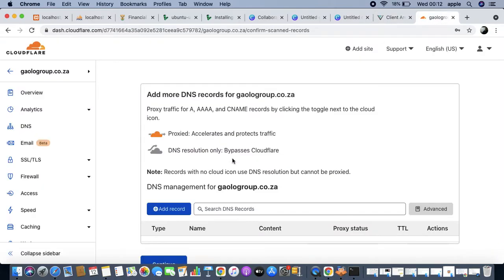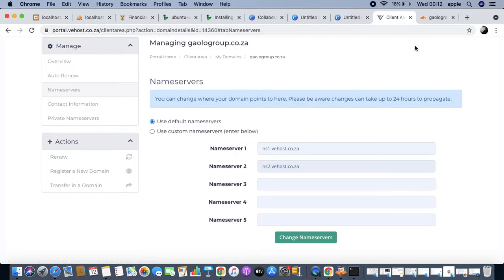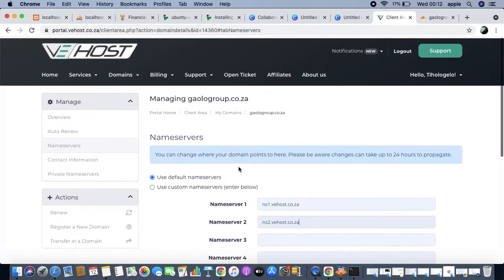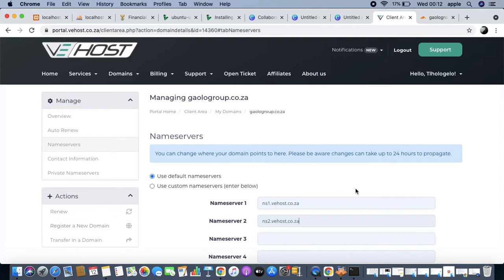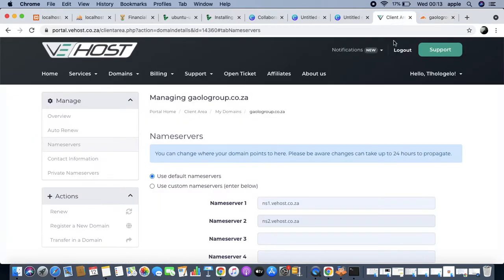Looking at Cloudflare - our diagram would be something like: client area VE Host links the domain to Cloudflare, which is going to help us manage the domain and also manage the SSL certificate, because as you can see there is no SSL for this domain. Cloudflare will also help us manage the domain at the firewall level and there are quite a lot of great features.